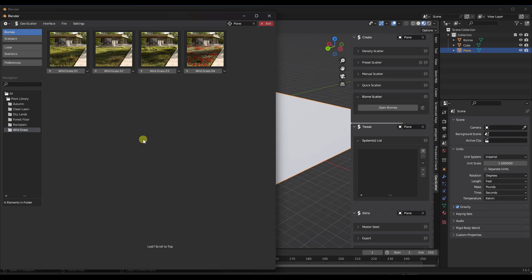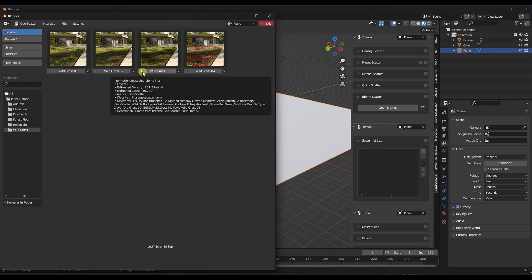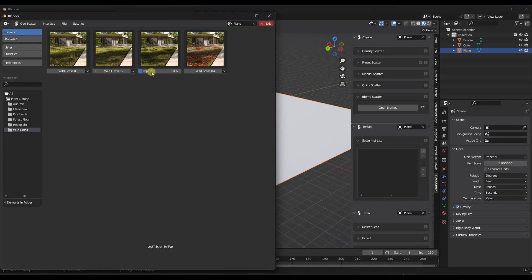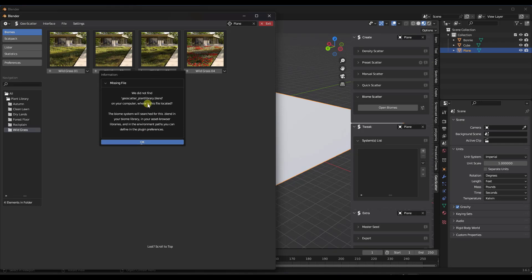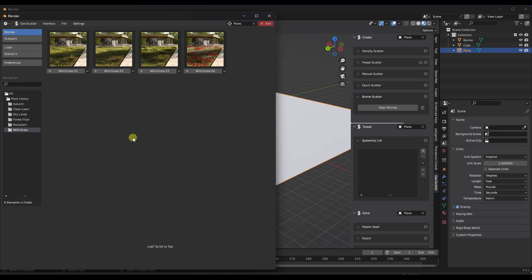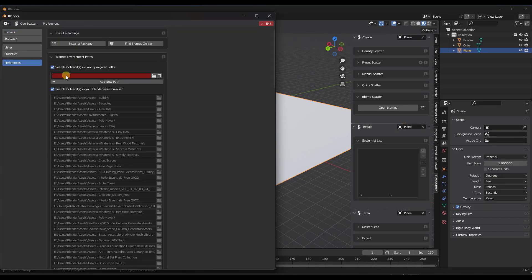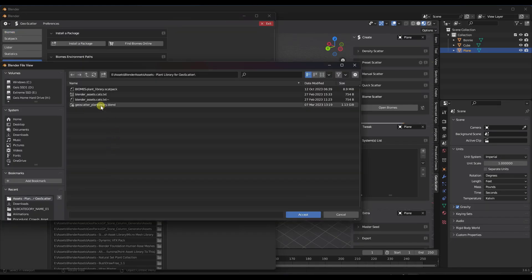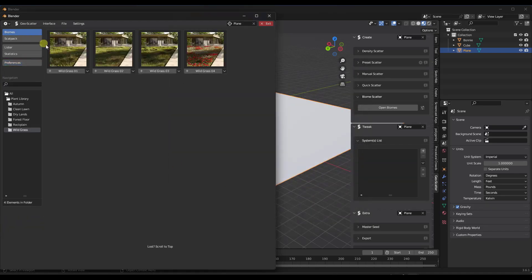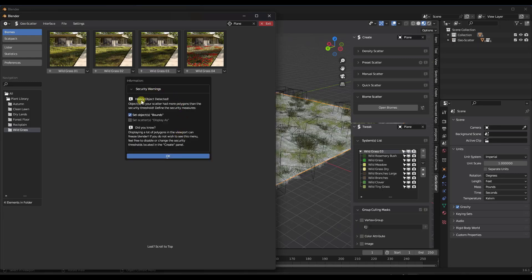Click OK — but notice it didn't do anything because it couldn't find the blend file. It gives an error saying it couldn't find the GeoScatter Plant Library .blend. So go back into preferences and tell it where to look for that file. Click Accept, then go back into biomes and it should be able to find it now.